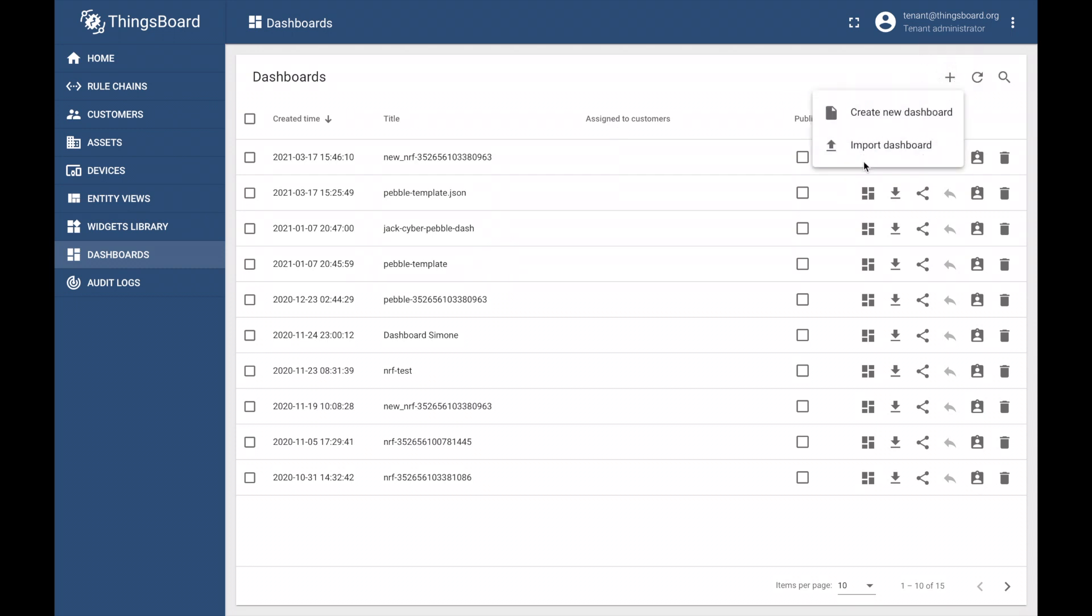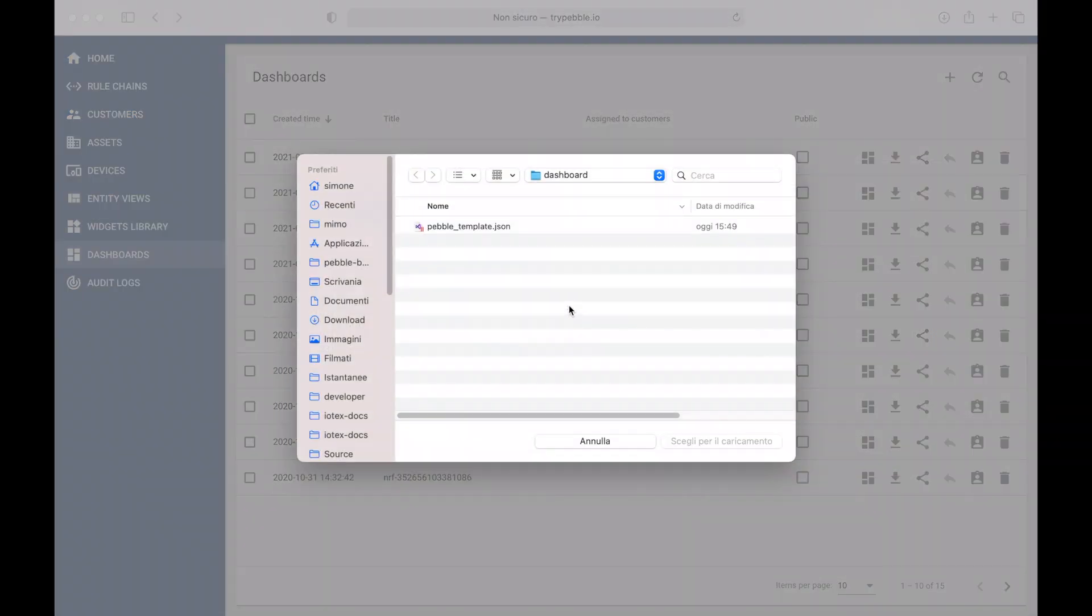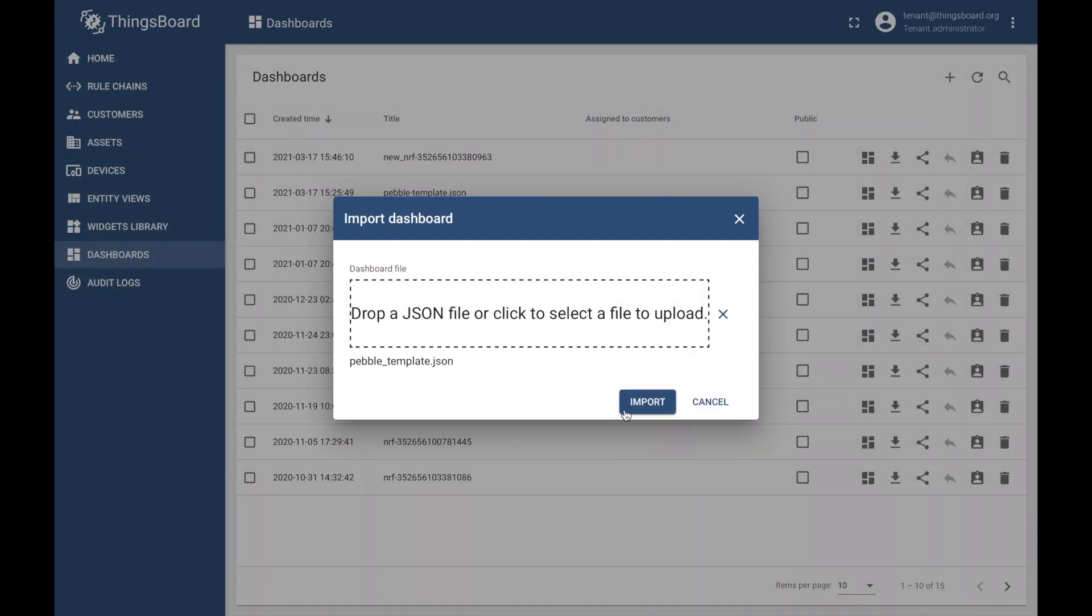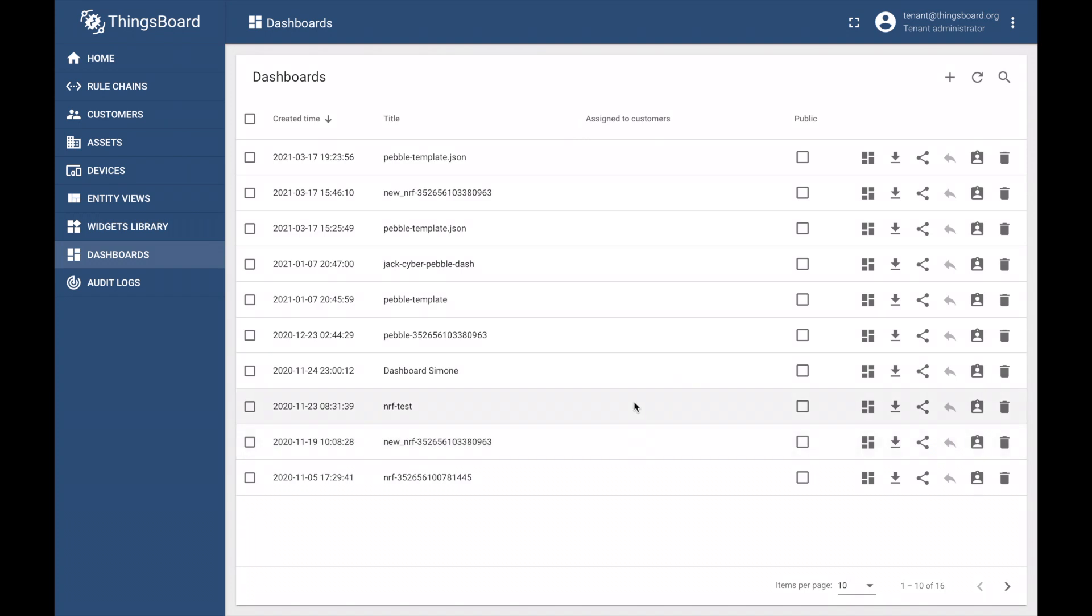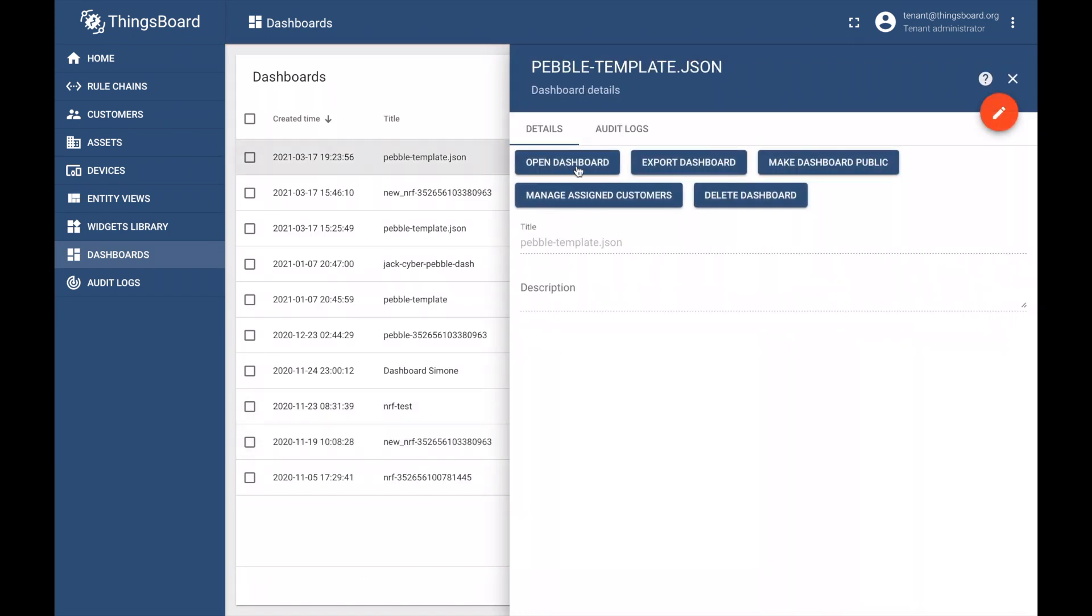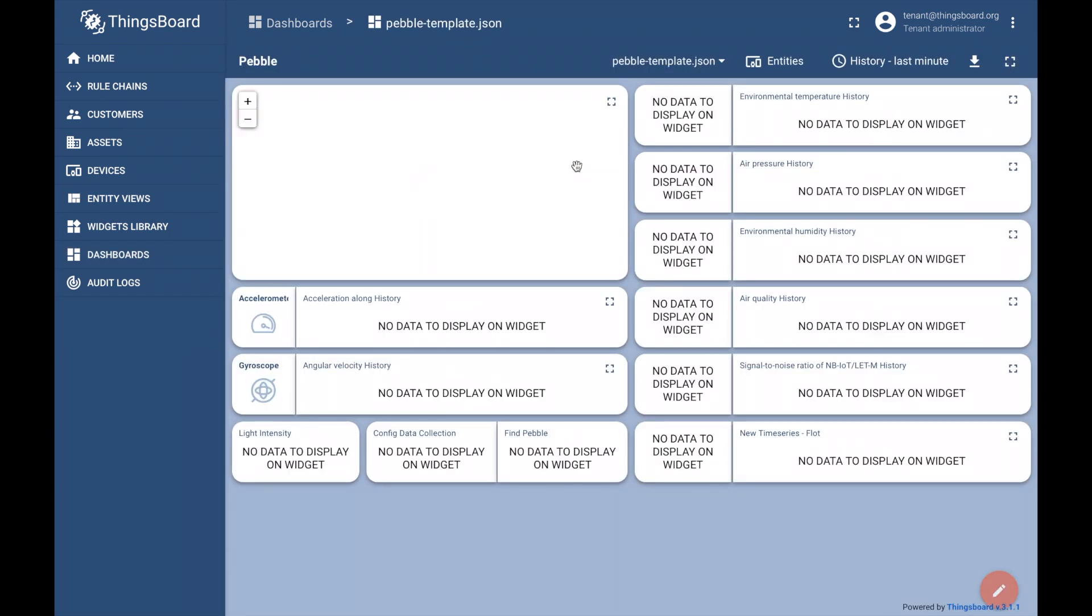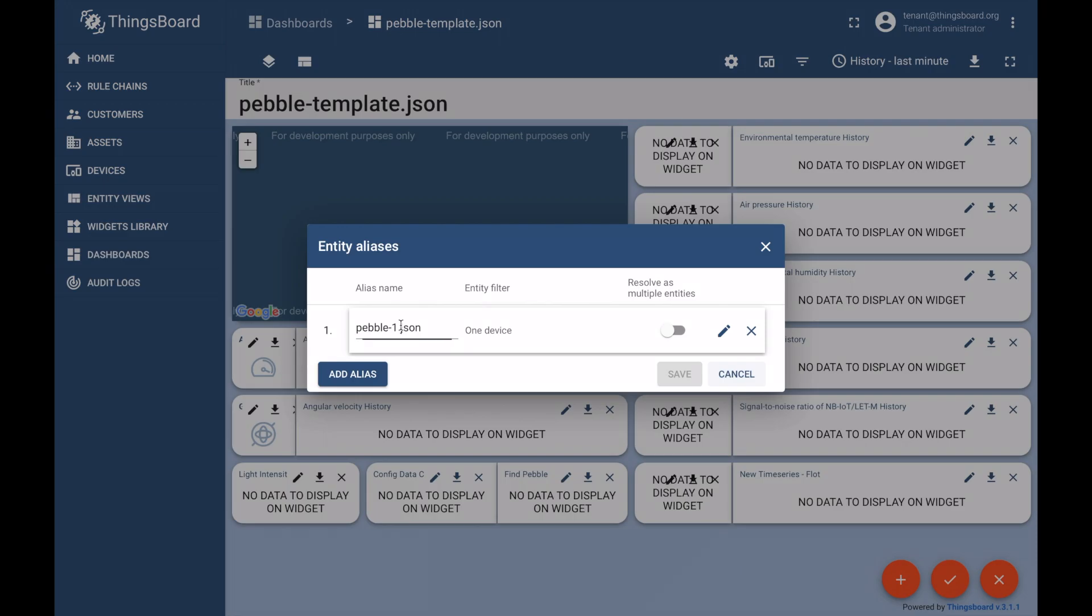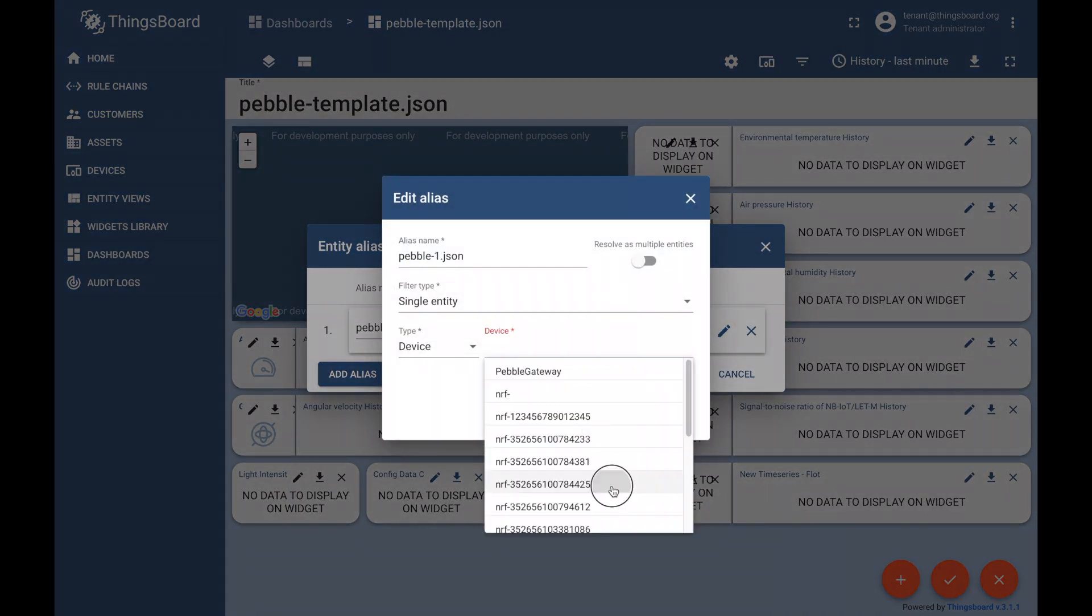Here, we can create a custom dashboard, import an existing dashboard, or select the default dashboard provided by IoTeX. Open the dashboard of your choosing, click edit, give it a name, and synchronize the dashboard to your Pebble device.